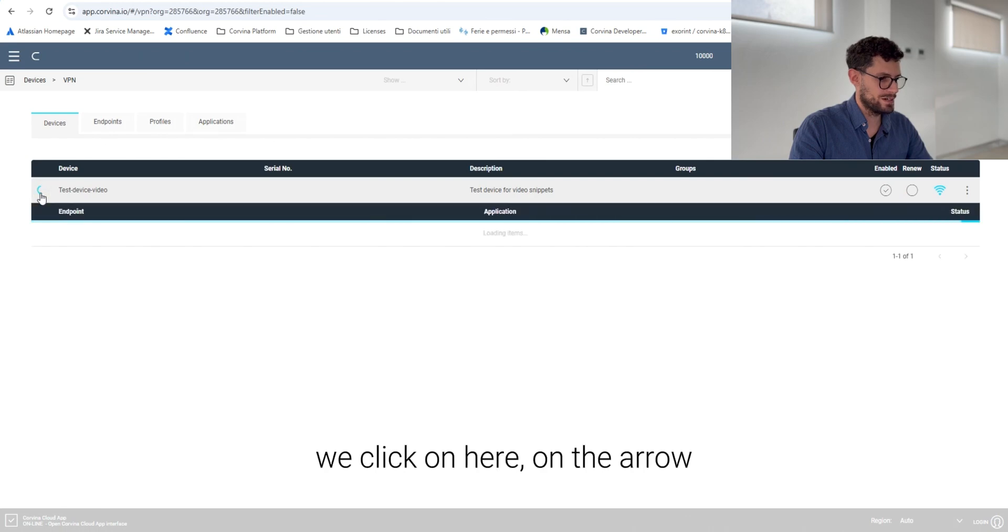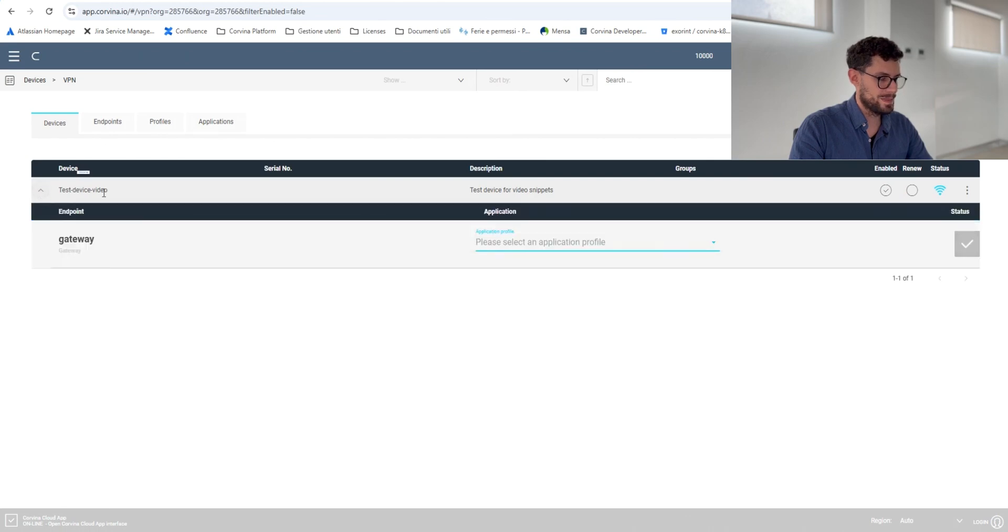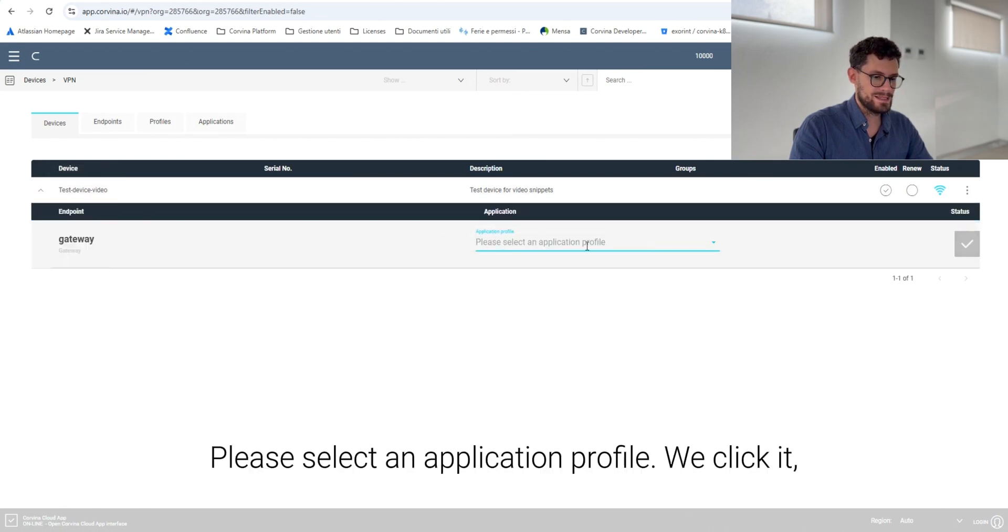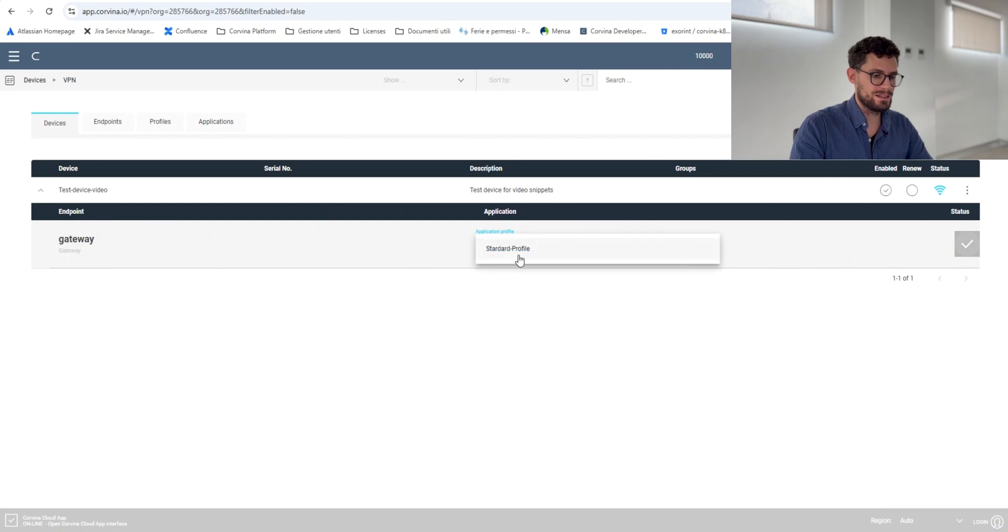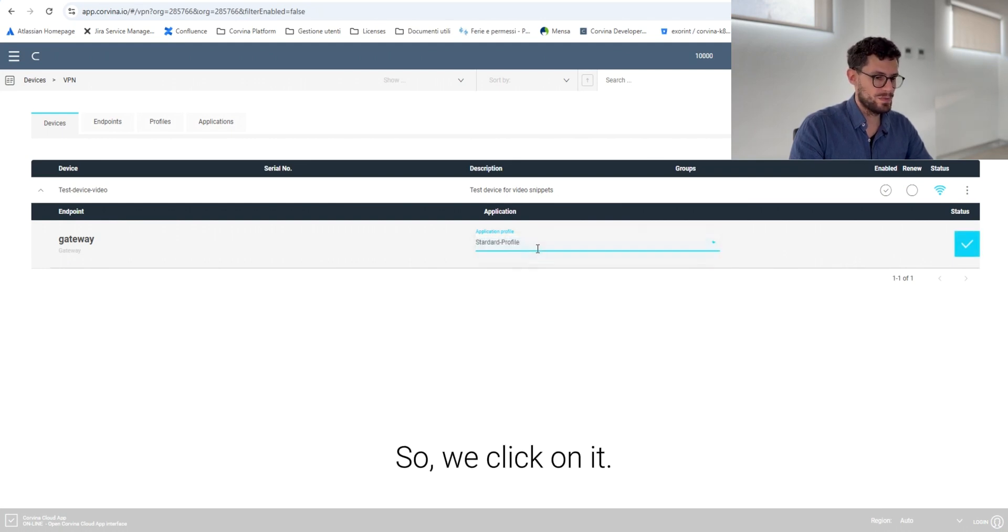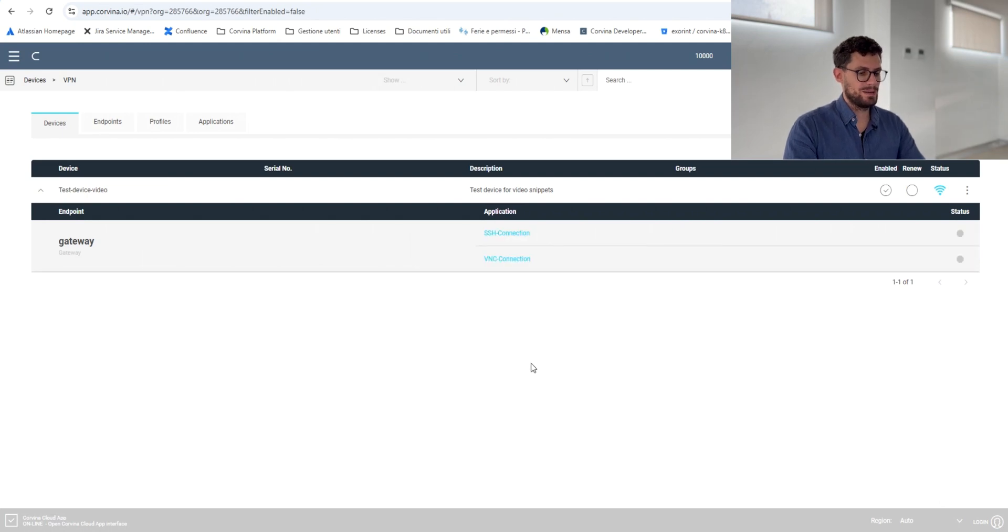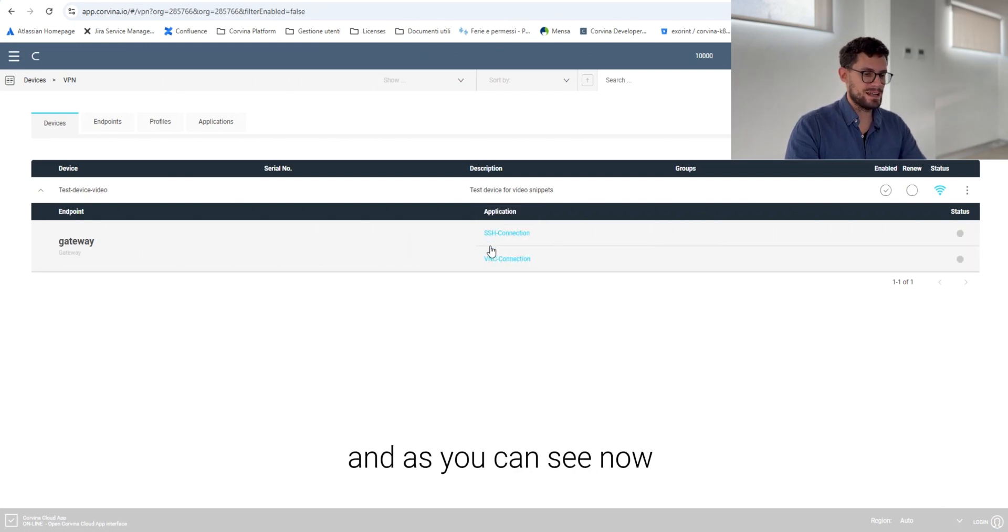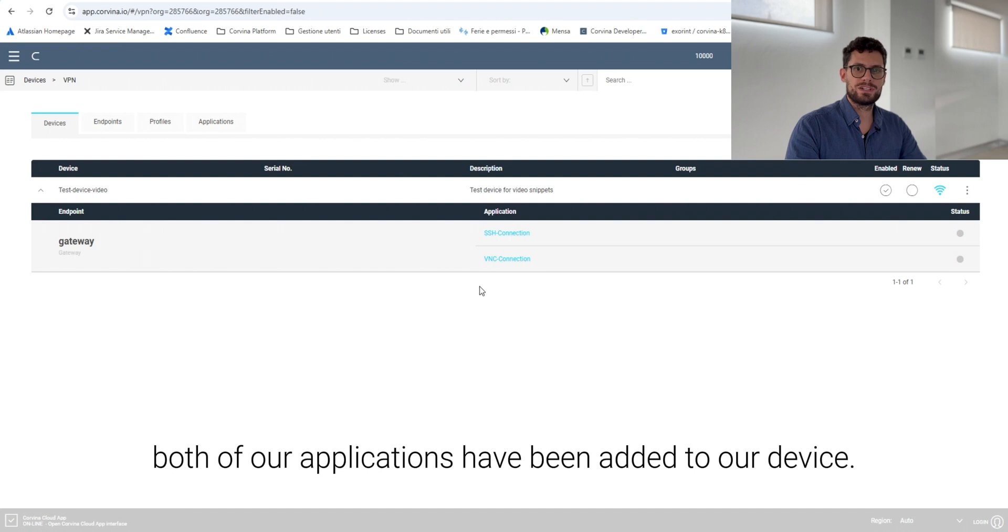Click on here on the arrow, please select an application profile. We click it and now the standard profile appears. So we click on it, we enable it and as you can see now both of our applications have been added to our device.